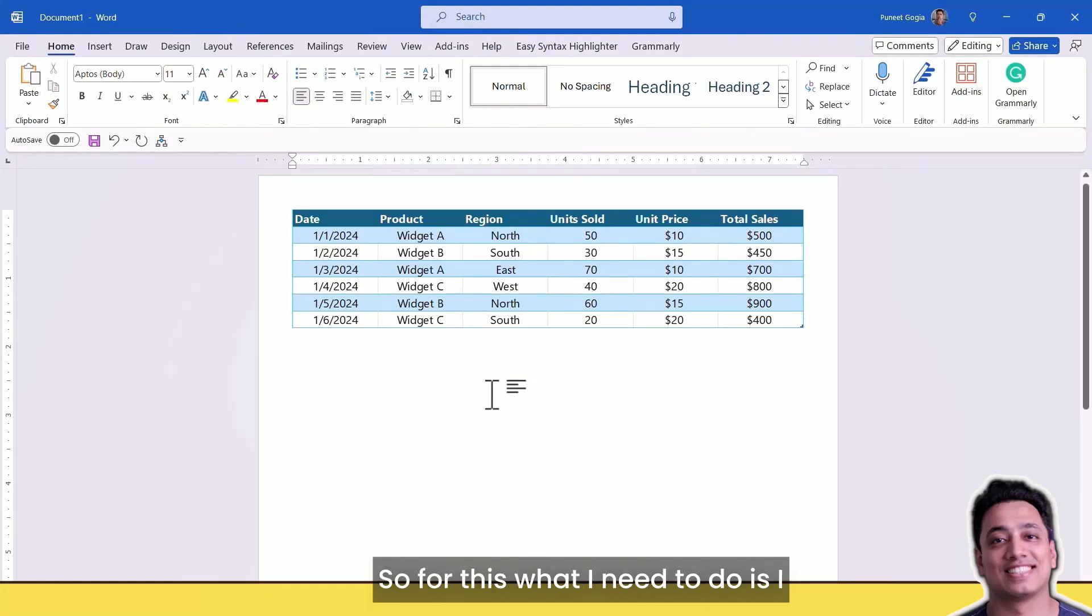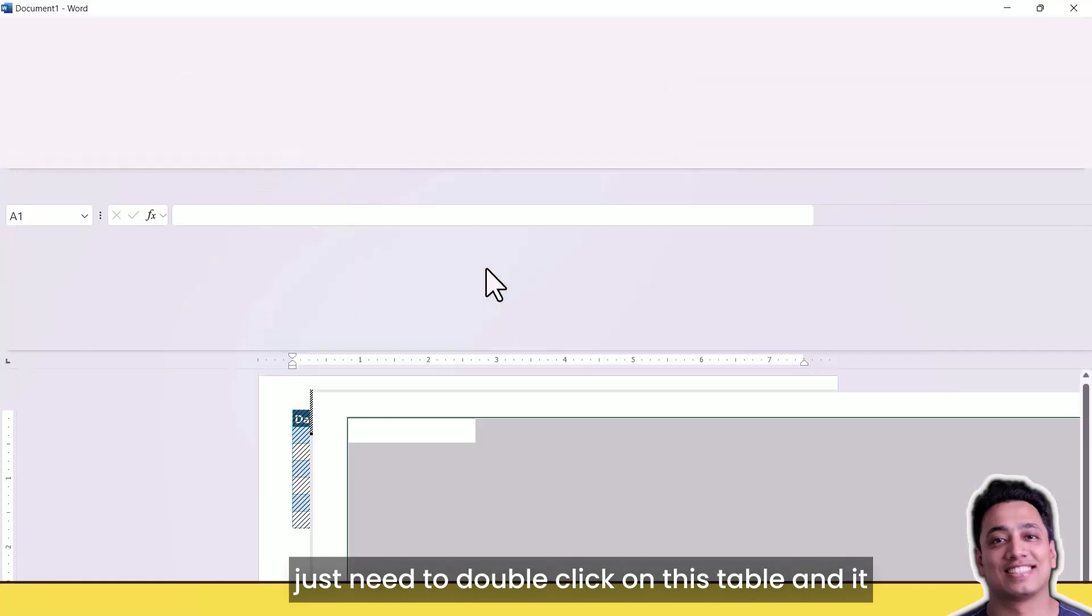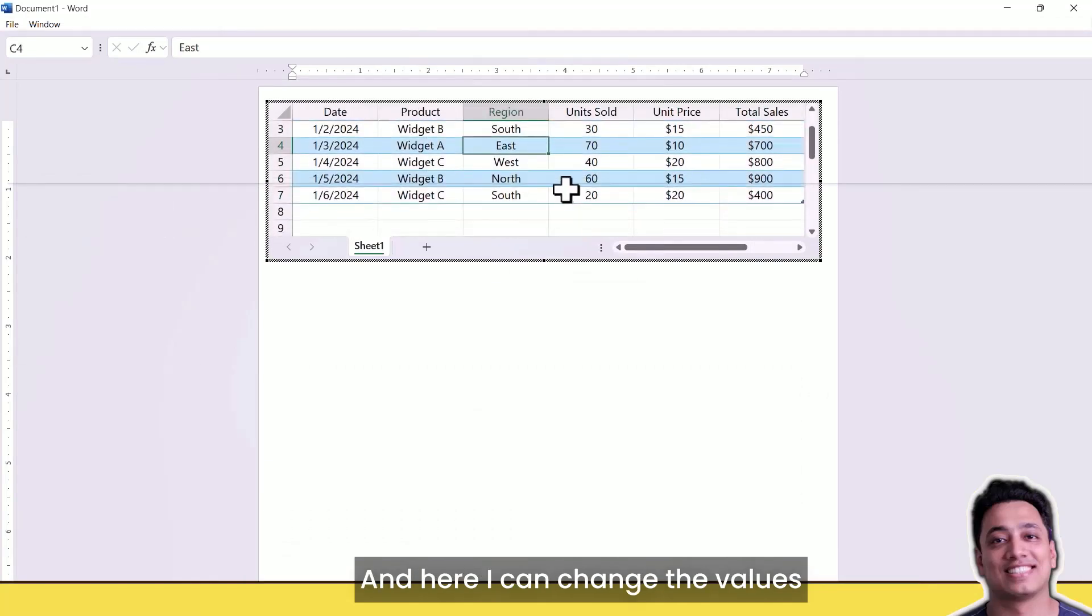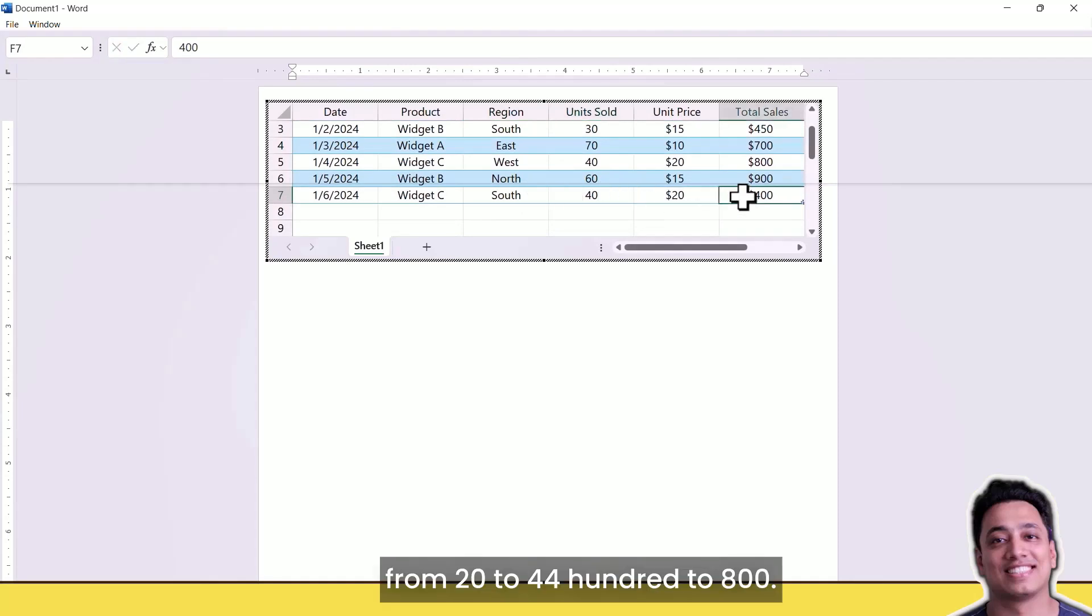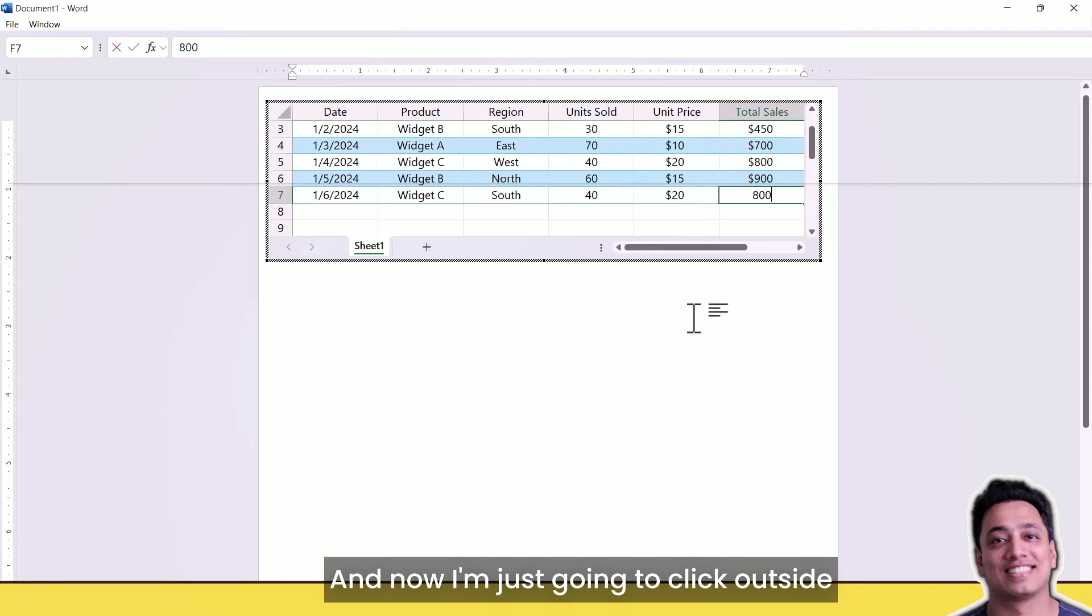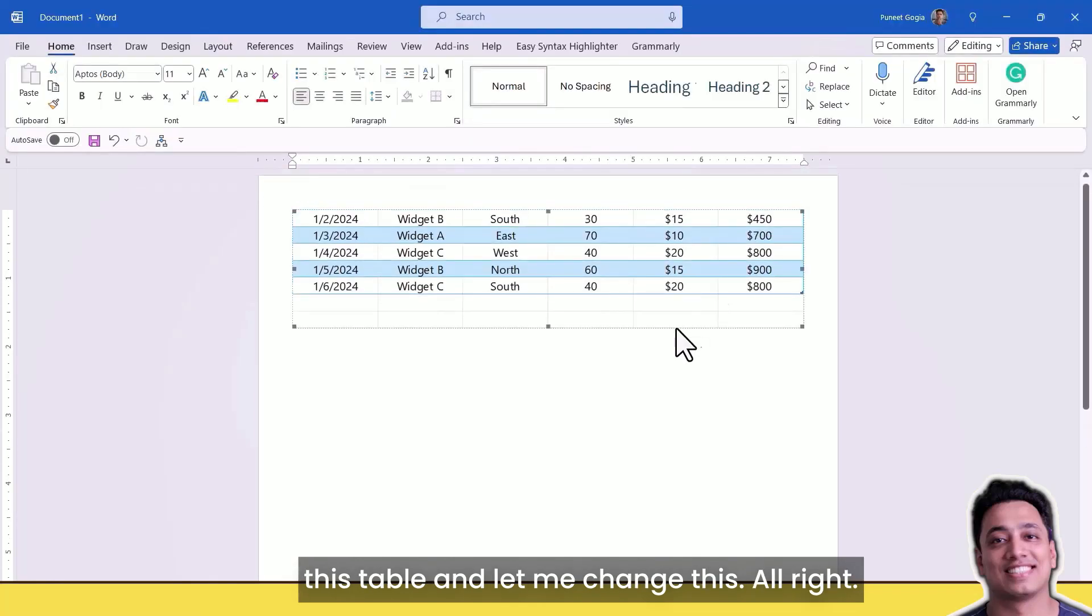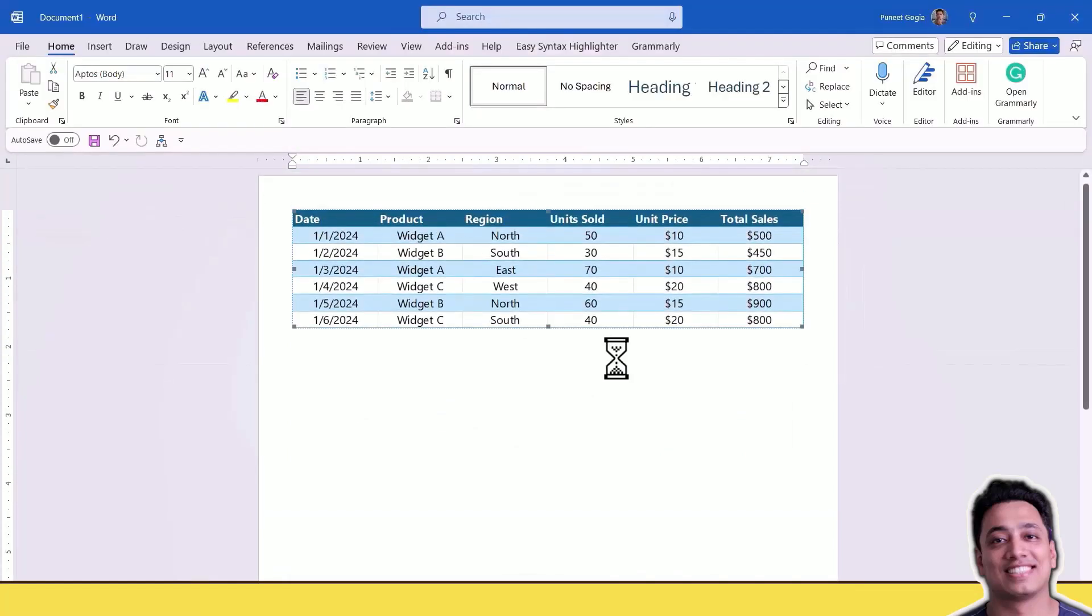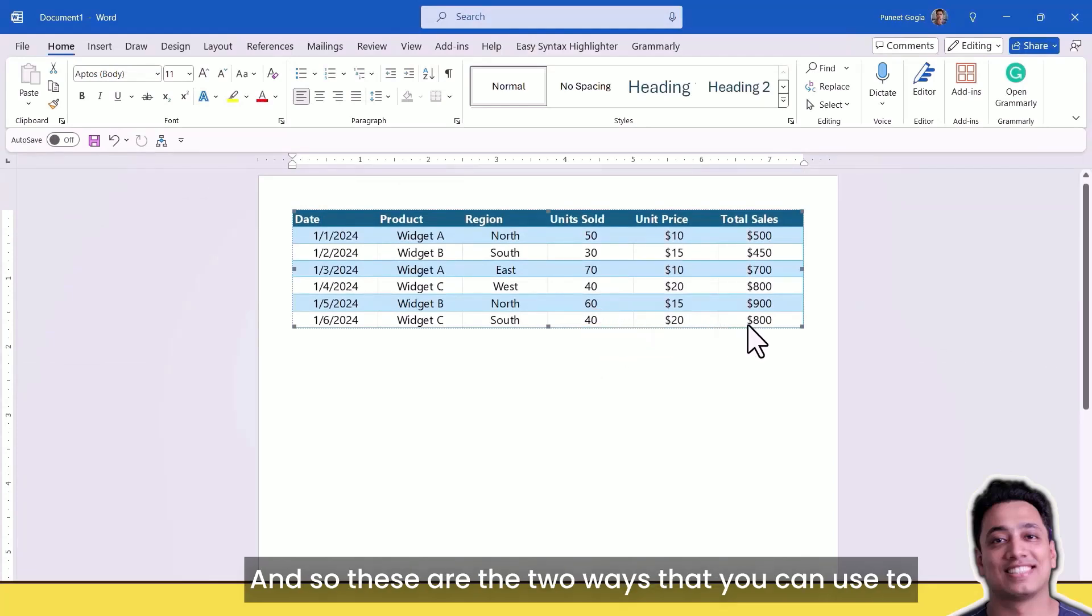For this, I just need to double-click on this table and it will open a small Excel window within the Word file. Here I can change the values from 20 to 40 and 400 to 800. Now I'm just going to click outside this table, and here I have my updated values from 20 to 40 and 400 to 800 dollars.